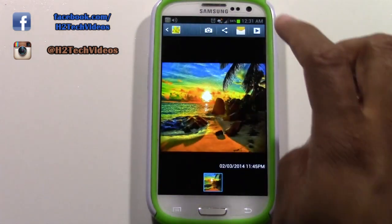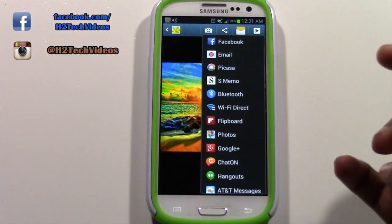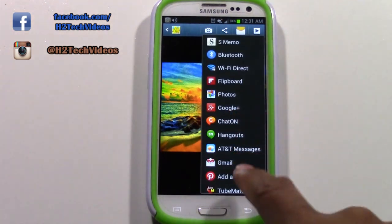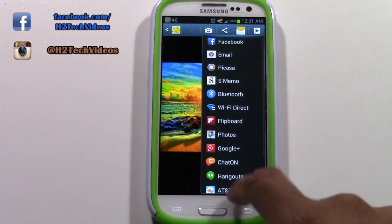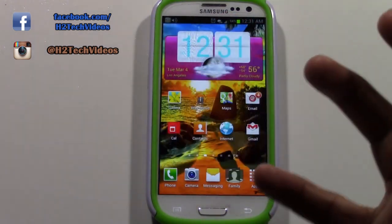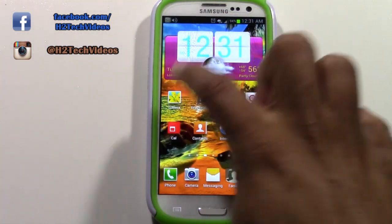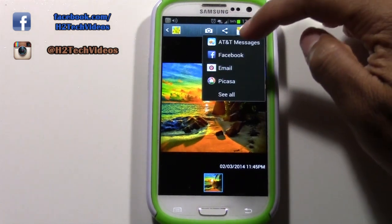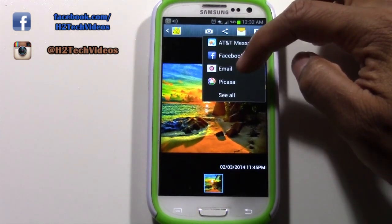Let me discard that and try again. Share, see all, and I want to go where it says email — it says that at the very top. My apologies. We're going to tap where it says email.